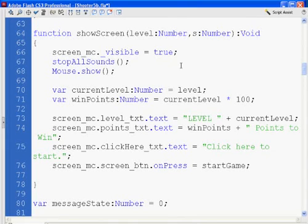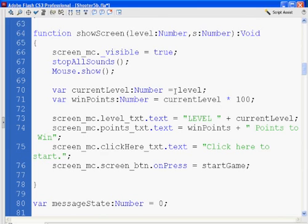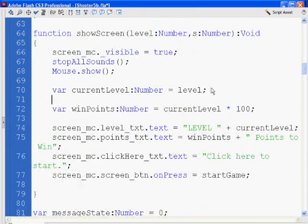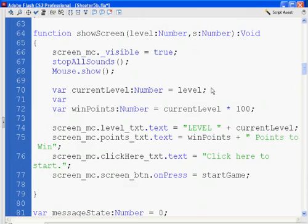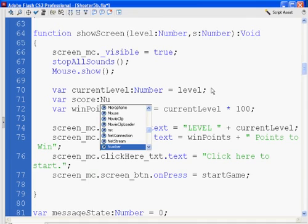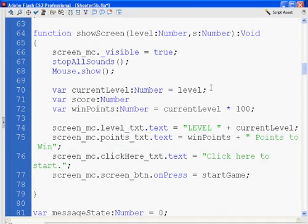And say var score is a number and equal to s. So now the score will get passed in, and then I will put it back into a variable called score and set it to s.